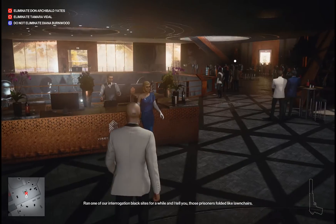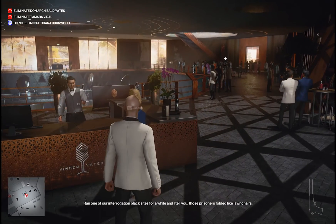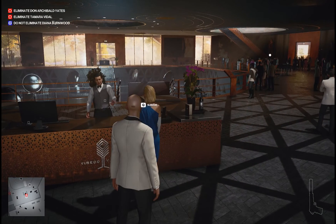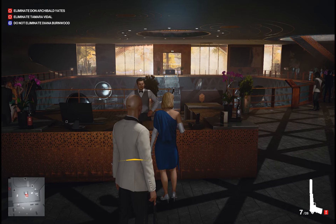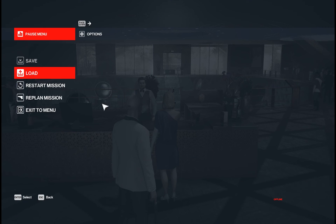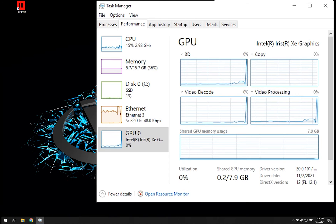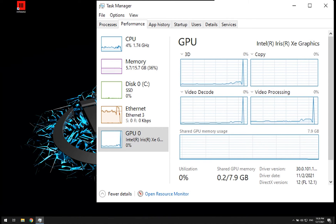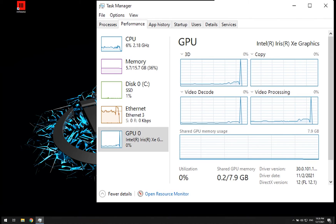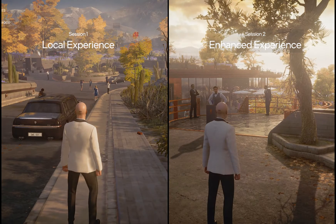There were no hoops to jump through, no complicated consideration, no creating multiple accounts on streaming services, and no worrying about persistence of game saves and settings. As you can see in the task manager, the resources on my laptop were not used at all, yet my experience was much better on the second session.